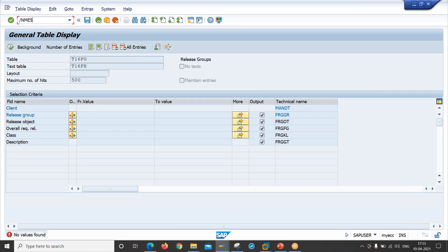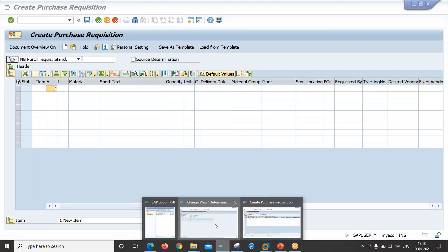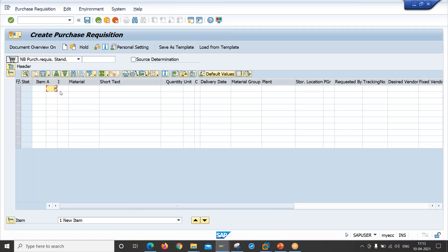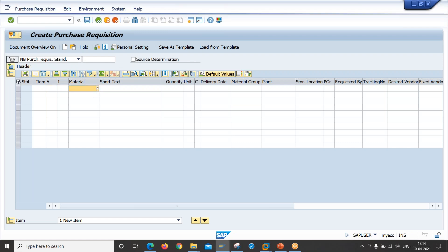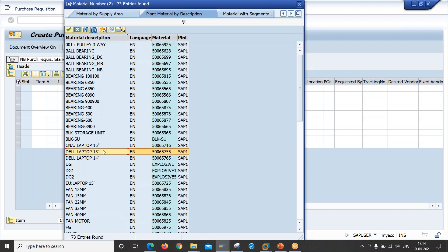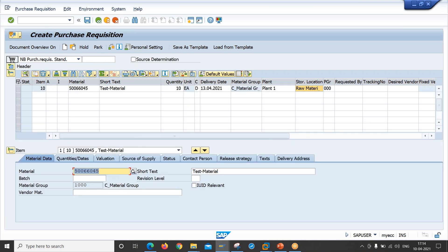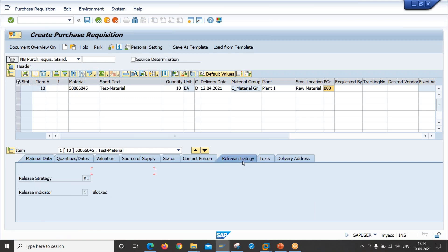Now let's create a purchase requisition. Go to T-code ME51N. Select the document type, and for account assignment category we are using blank in the configuration, so leave it as blank. Select the material, enter the quantity, enter the plant, enter the storage location, and click on Check. Notice that the release strategy tab is appearing at the item level. Click on Save.